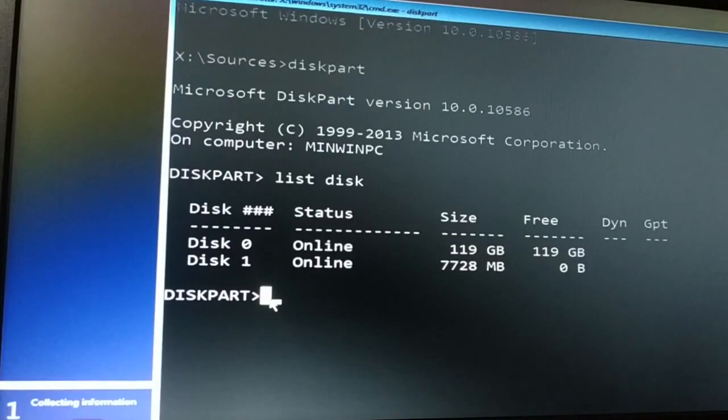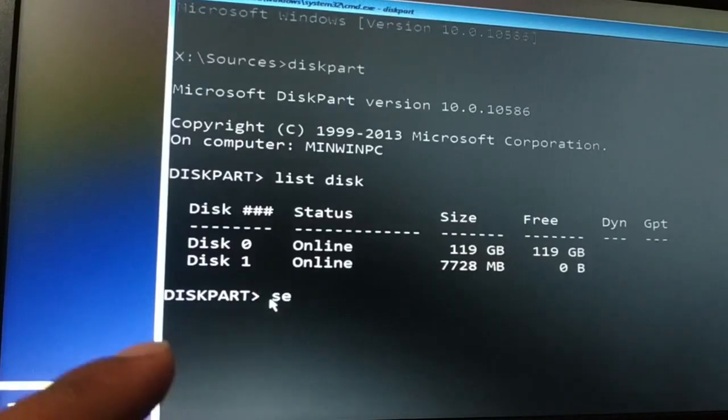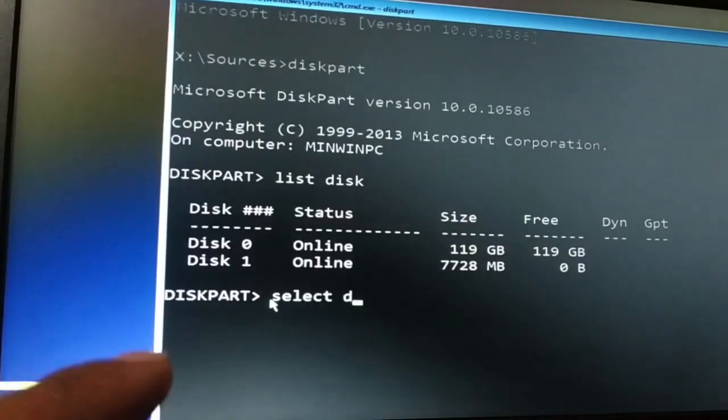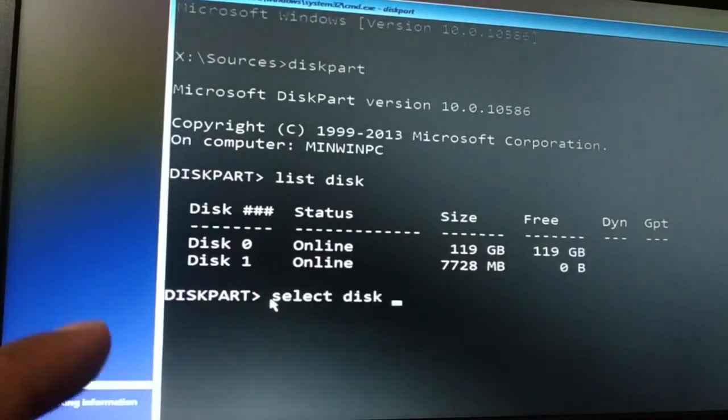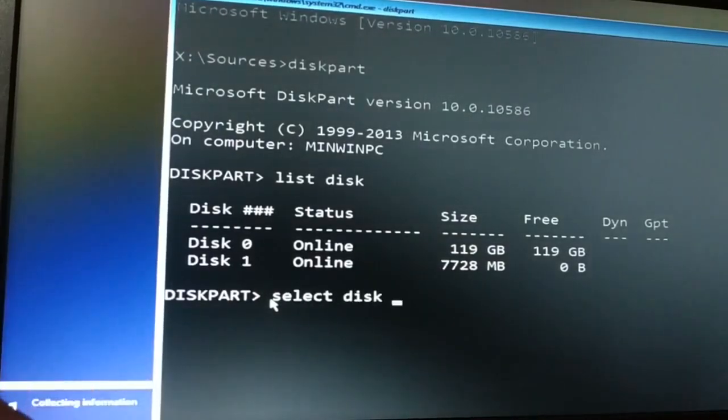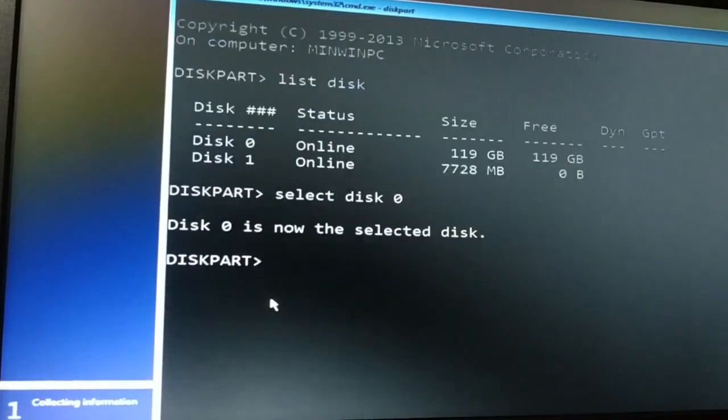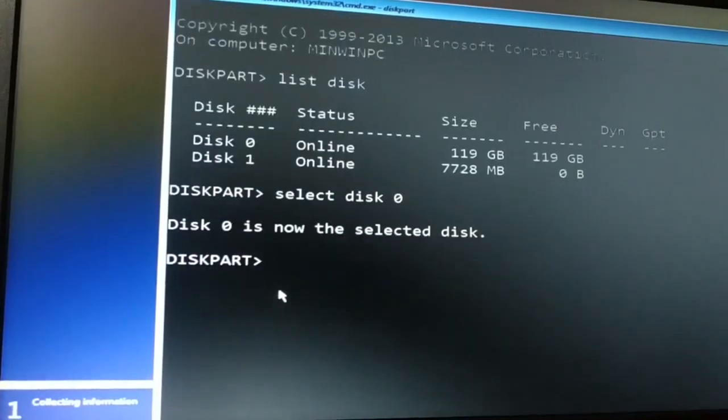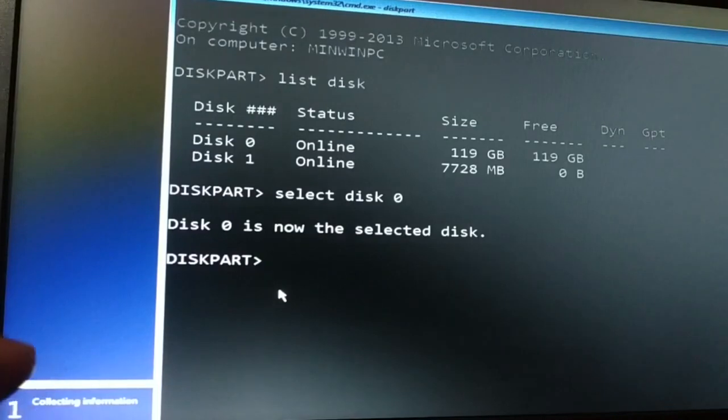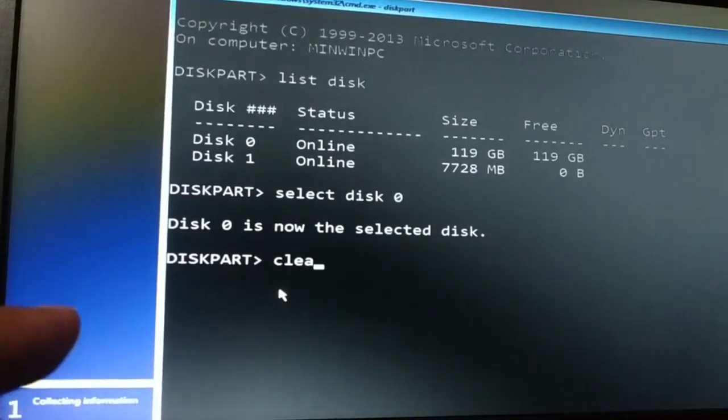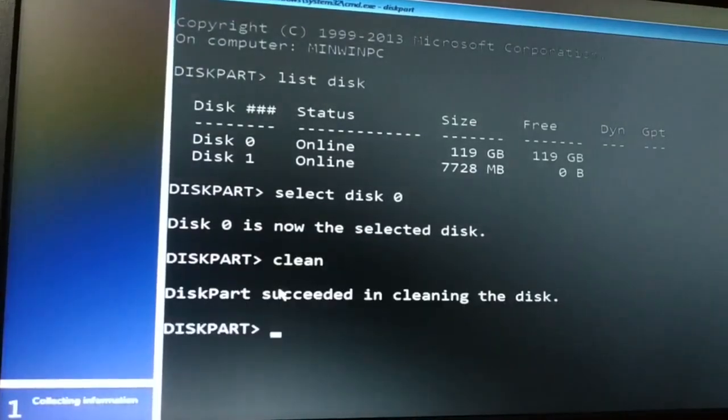At first you have to select disk. Select disk. So my hard disk is disk 0. Now disk 0 is selected disk. Now I'm going to clean it. Clean. Press Enter key.